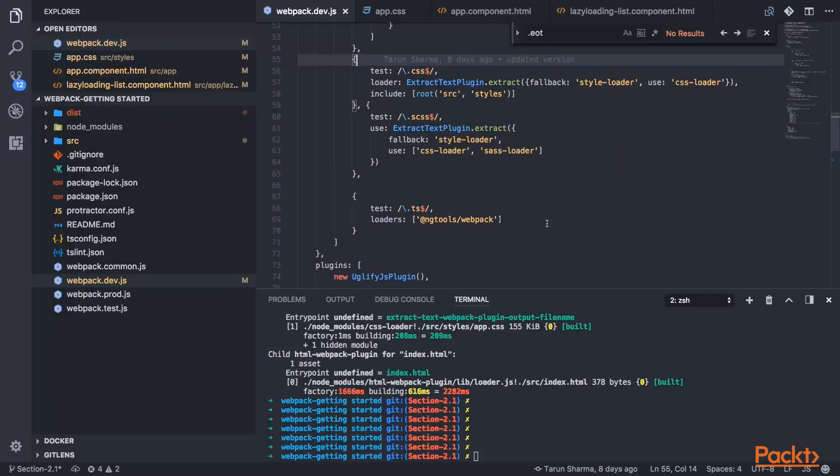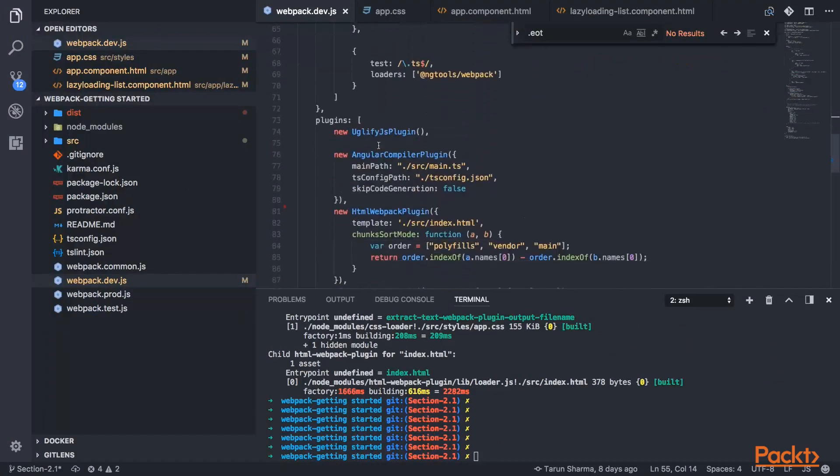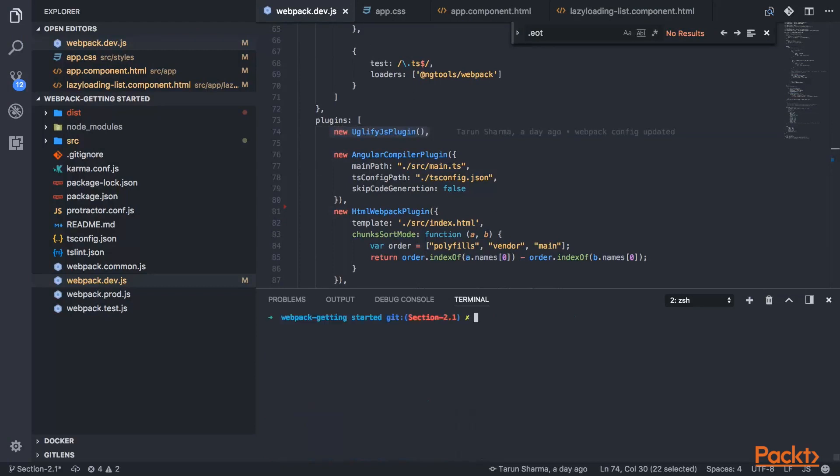Let's see this particular example in our code and then we will see how that is actually working. In our code, which is whatever we have done till now, I'm just adding the Uglify JS plugin here. So Uglify JS plugin will play that role which will be removing the dead code from our application.